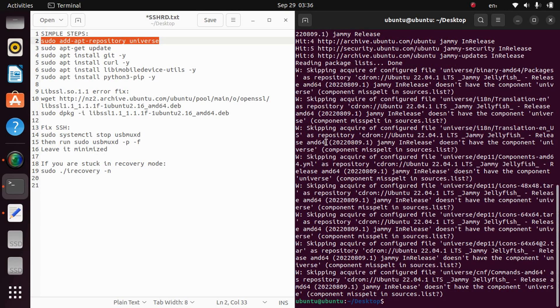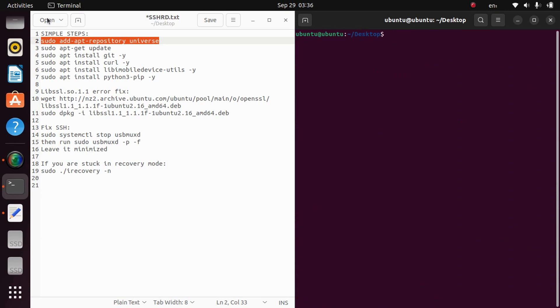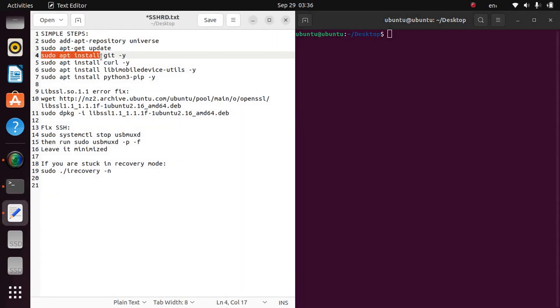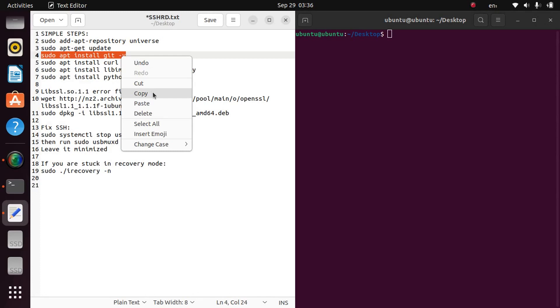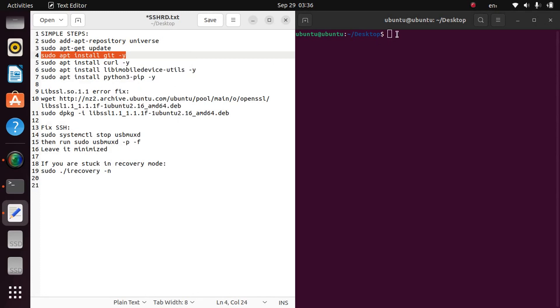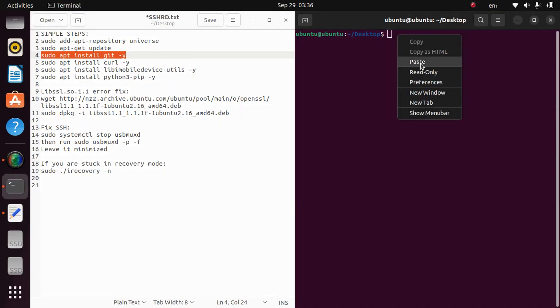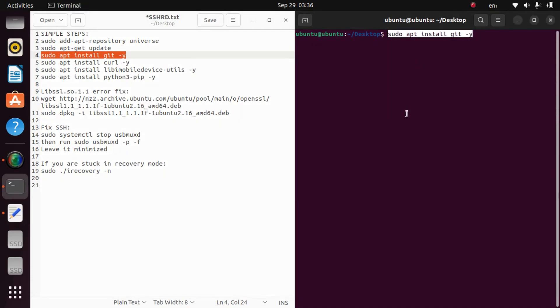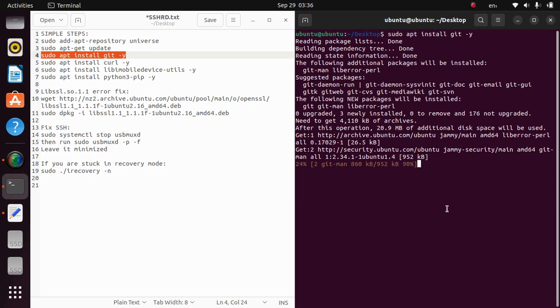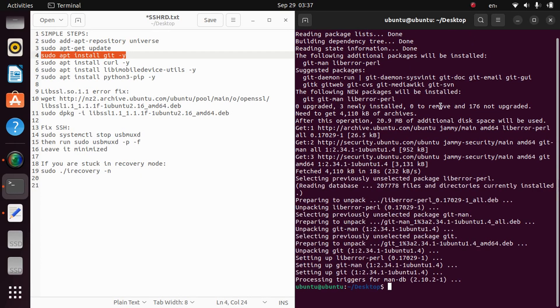Now we will have to get git. So the command is sudo apt install git -y so that you don't have to press enter. Just wait for it to install. So it is installed.